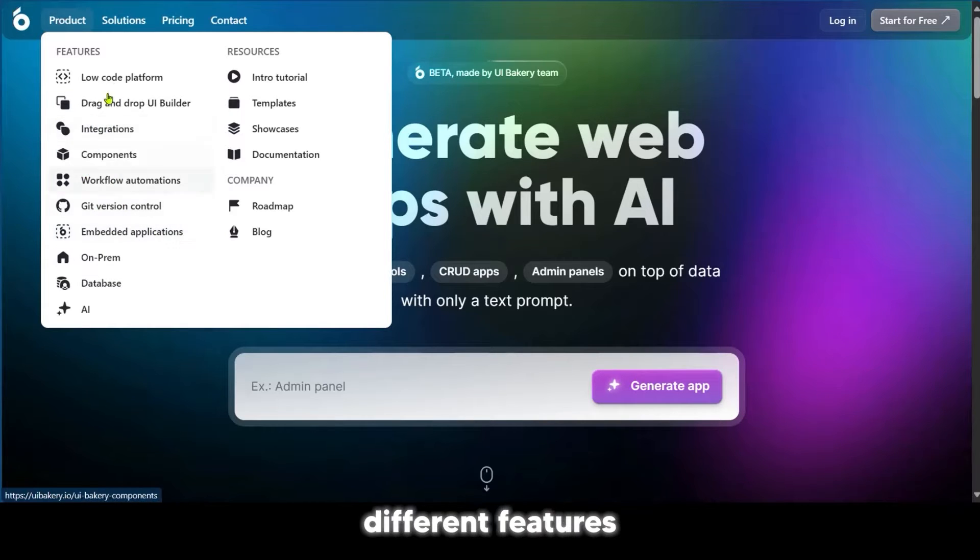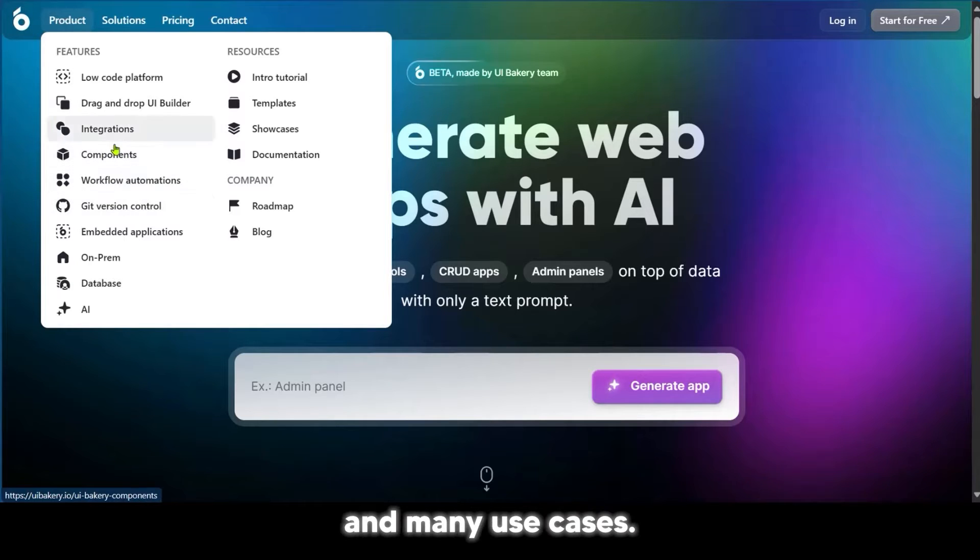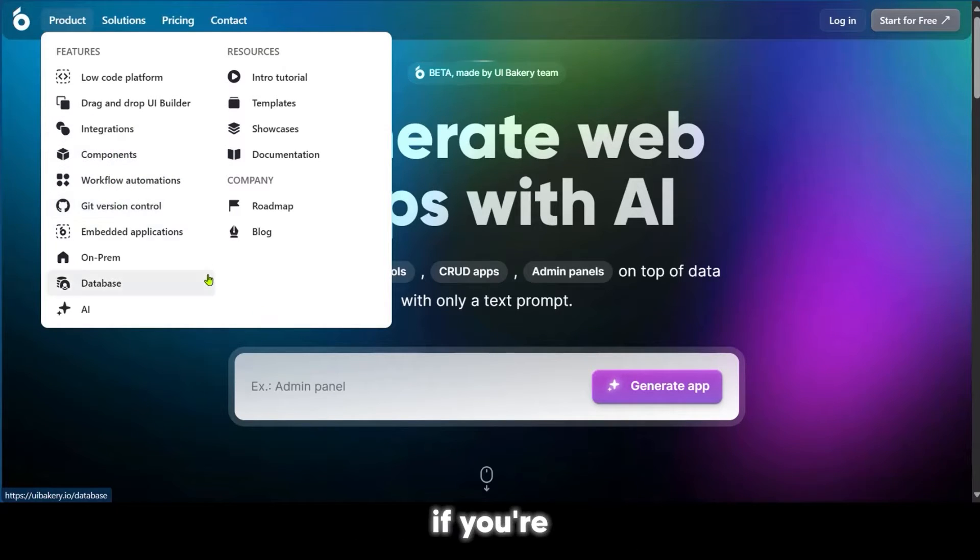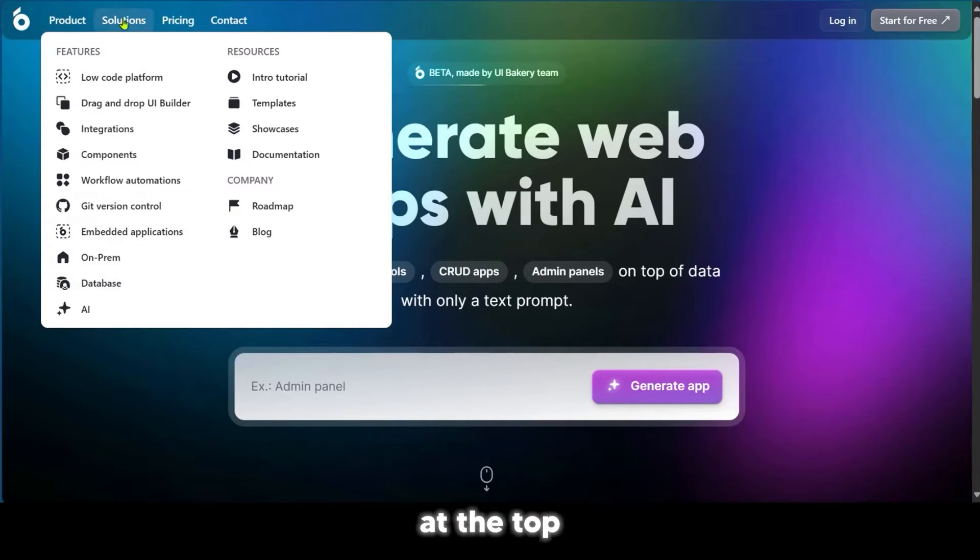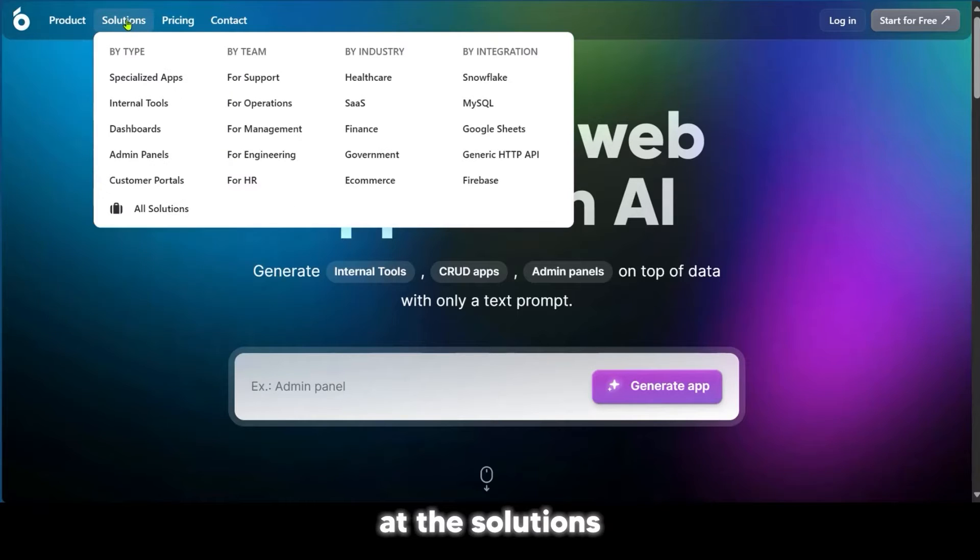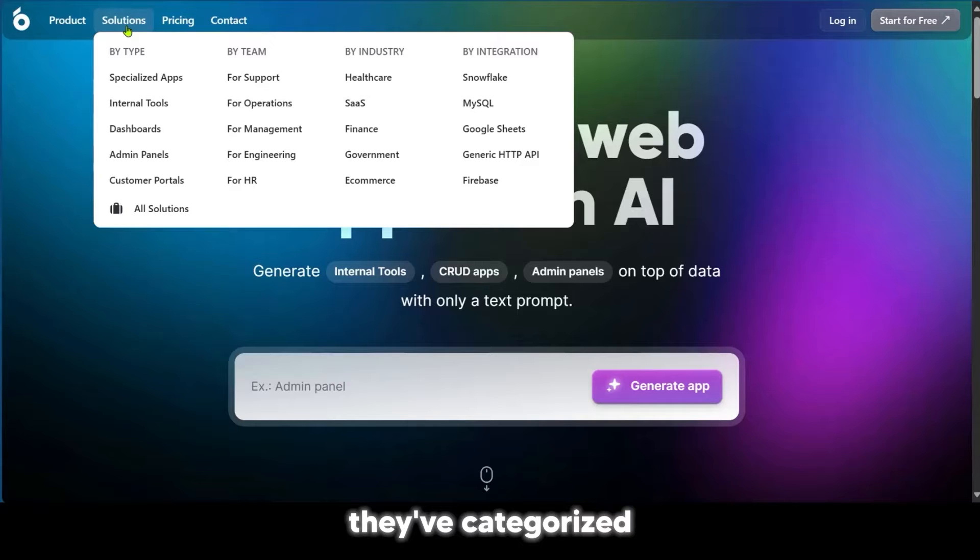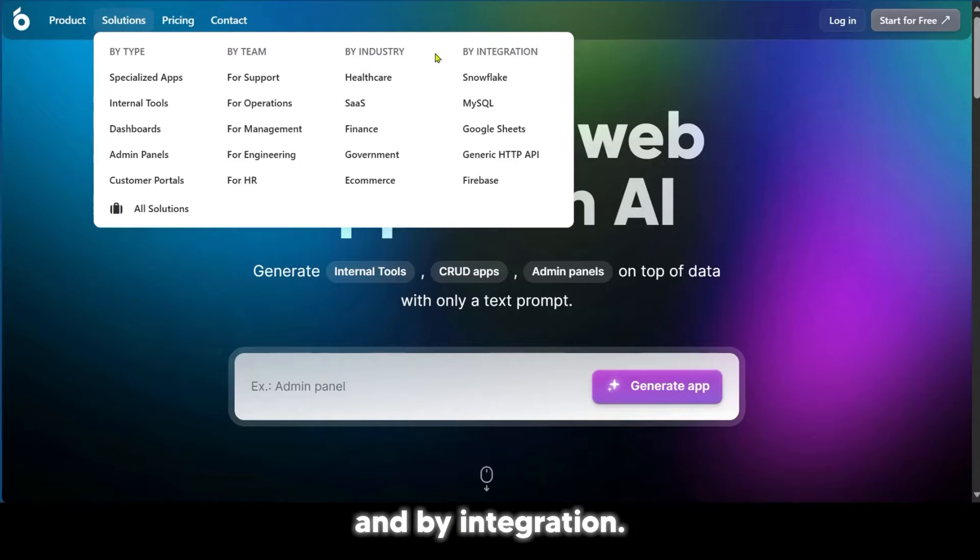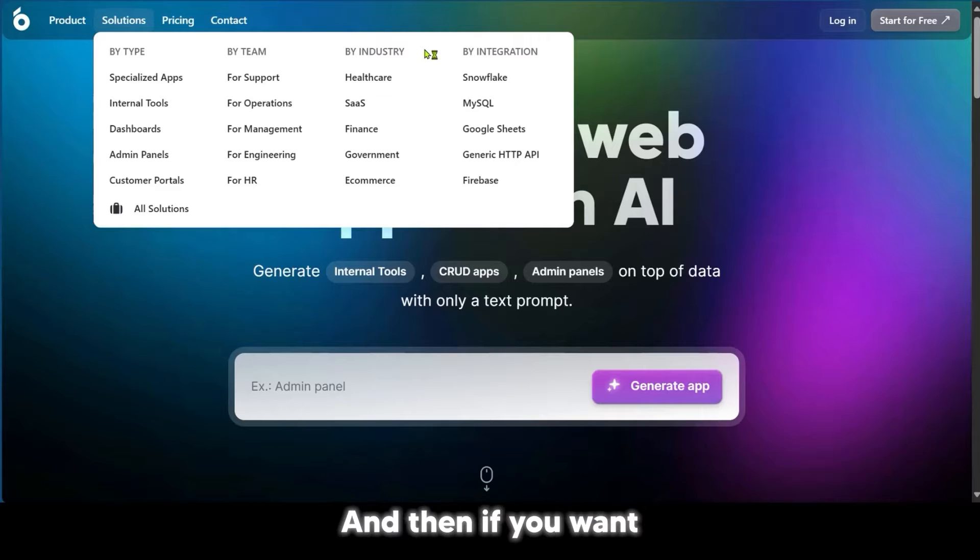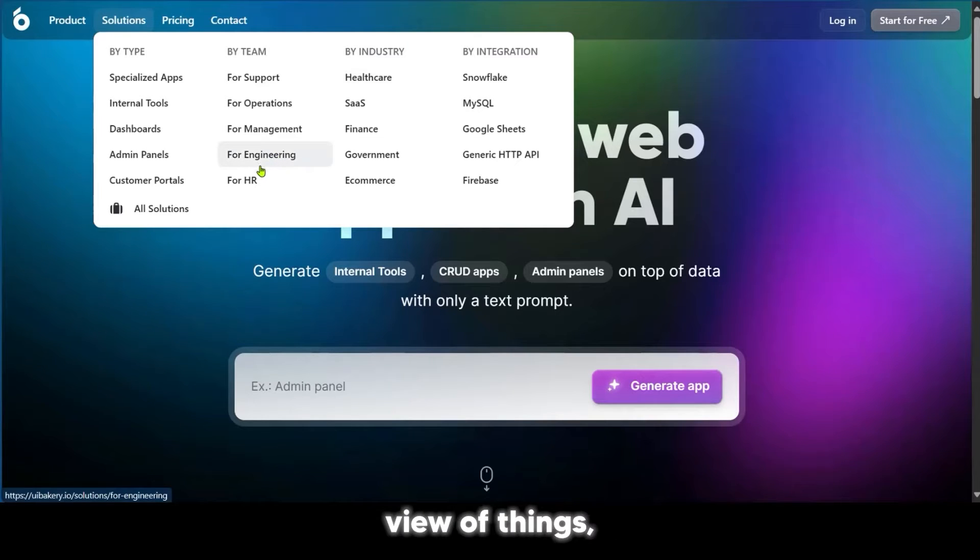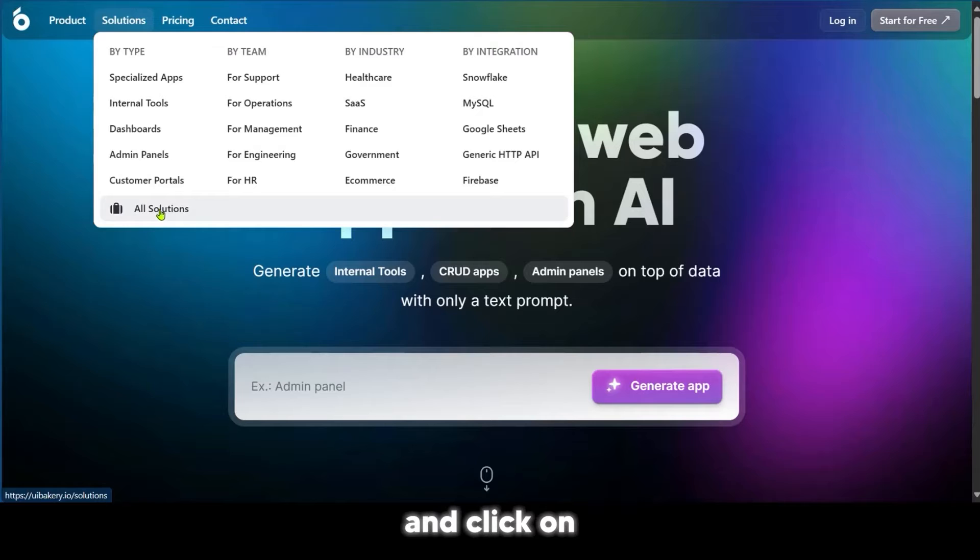These different features cater to various industries and use cases. If you're still wondering where you might fit in, you could have a glance at the top right corner at the solutions. Under solutions, they've categorized their solutions by type, by team, by industry, and by integration. This should put things in more focus.